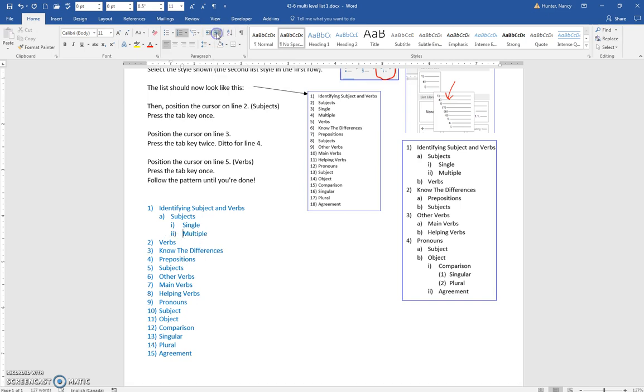This is another way to promote or change the level. Now verbs is meant to be B, so I find it easier just to use the tab key.